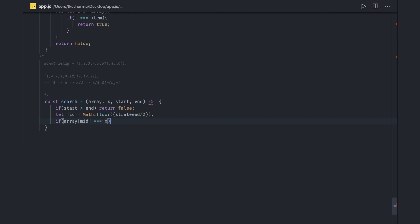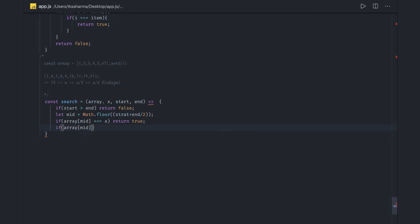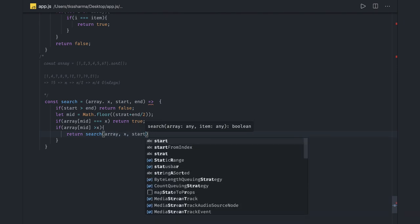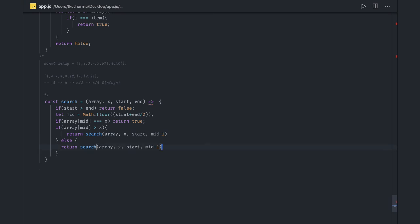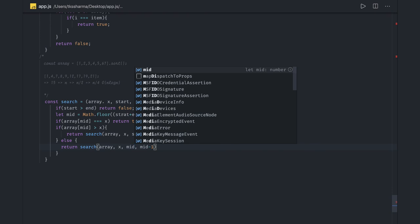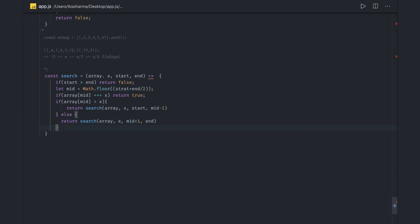This is a basic algorithm. If array[mid] matches, we found it. If array[mid] is greater than x, we recursively call search again with the same array but with end as mid minus 1 — meaning x is in the first half. Otherwise, x exists in the second half, so we call search with start as mid plus 1 and the end index. It will return true or false. You can also do the same thing using a simple while loop instead of a recursive call.